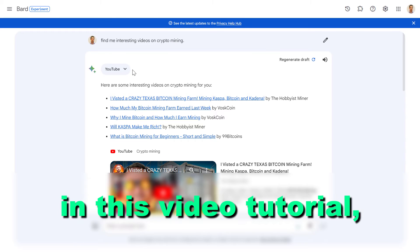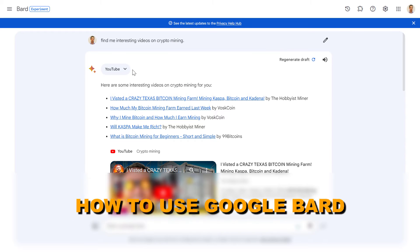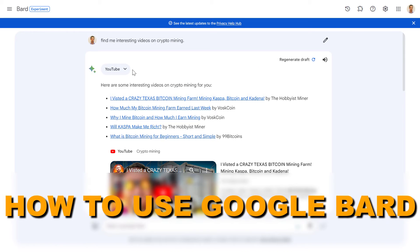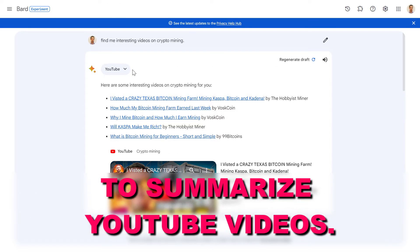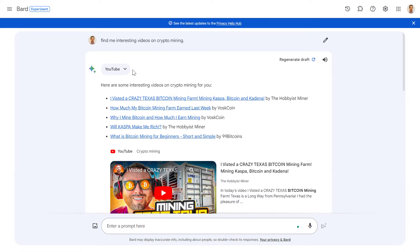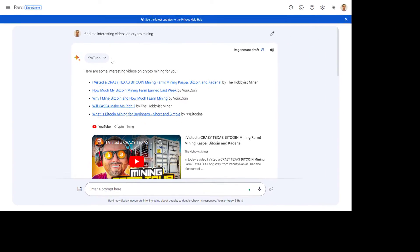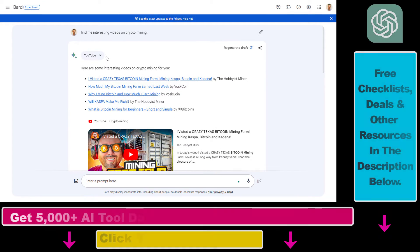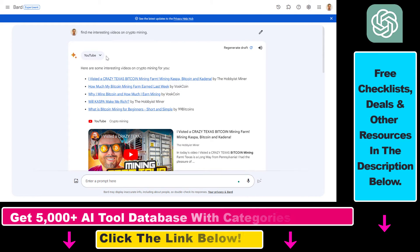Hey everybody, in this video tutorial I'm going to show you how to use Google Bard to summarize YouTube videos. So from now on you can also use Google Bard YouTube extension to summarize videos.